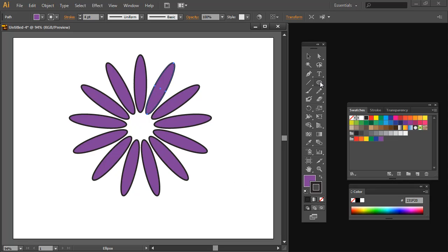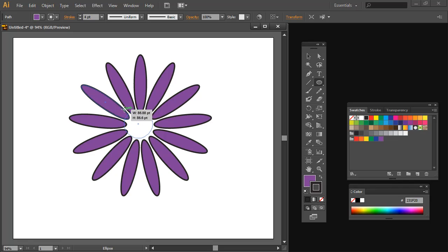Now I'm going to add a center to the flower. So I'm going back to the ellipse shape and I'm going to drag in here to create a flower center. I want my circle over the middle of my flower, so I'm just holding down the spacebar as I draw it to make sure it goes in the correct position. If I hold Shift it will be constrained to a circle shape.